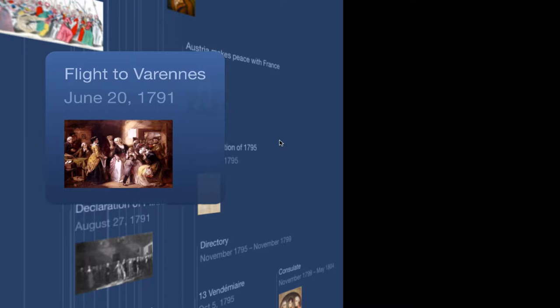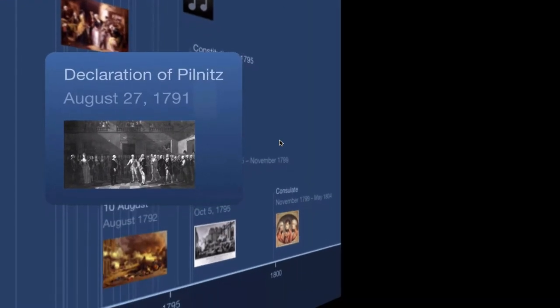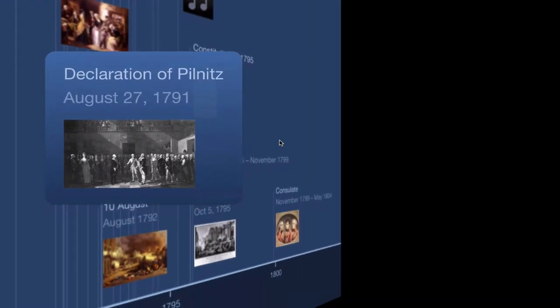Now, everything that's going on in France is not going unnoticed by the rest of Europe, especially the imprisonment of the royal family after the flight to Varennes. In August of the same year, just a few months later, the Declaration of Pilnitz will be issued. And what the Declaration of Pilnitz says is that Austria and Prussia declare their support of Louis XVI against the French Revolution.